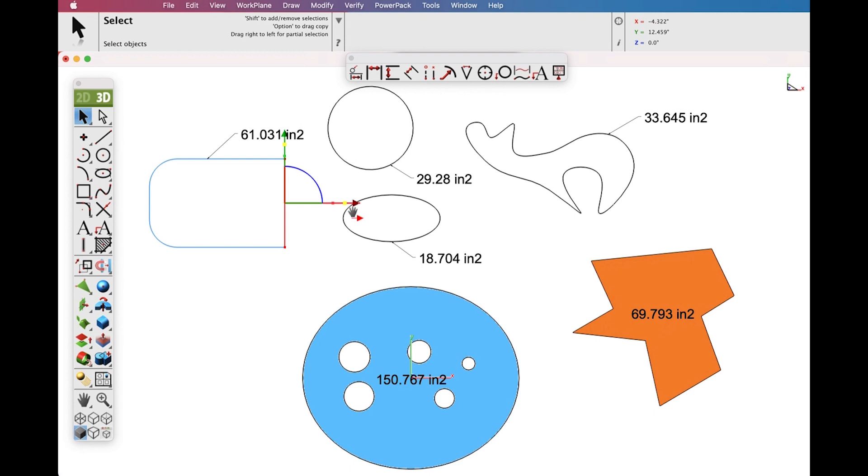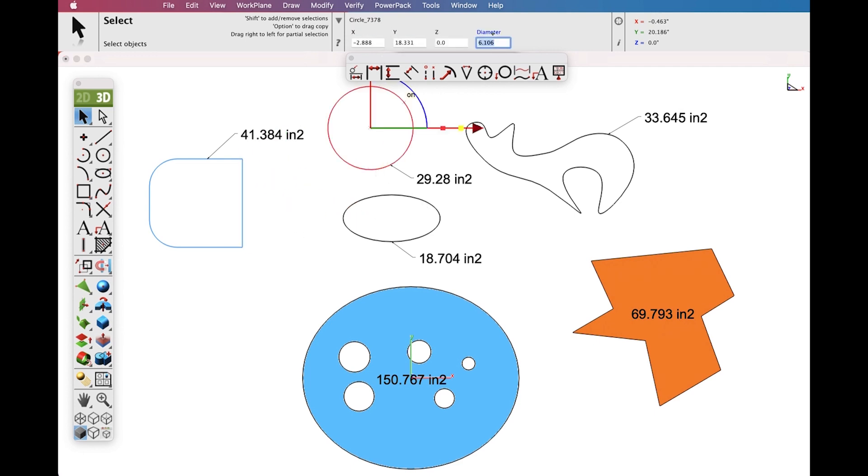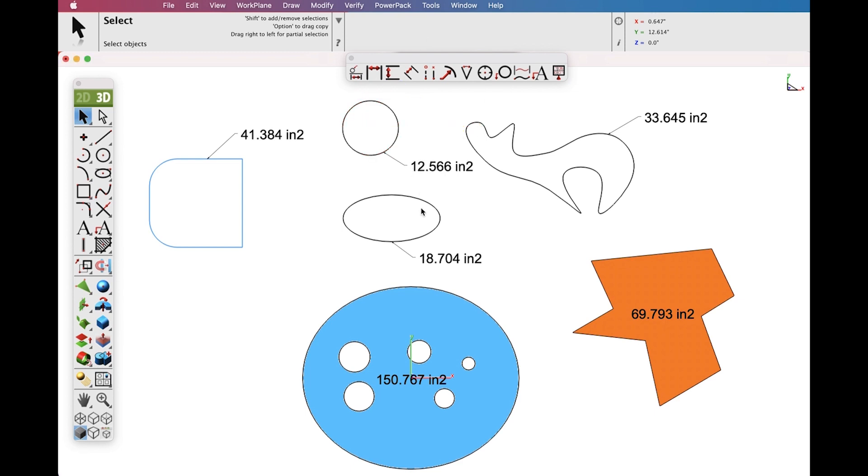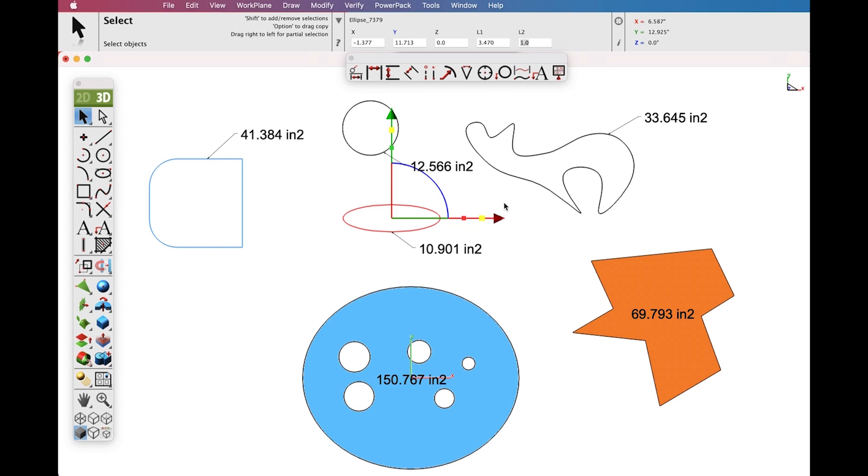Note that the Area Dimension Tool is associative to the curve that you are using. You can go back and later modify your curves and your Area Dimension will update. This includes curves as well as your polygons.